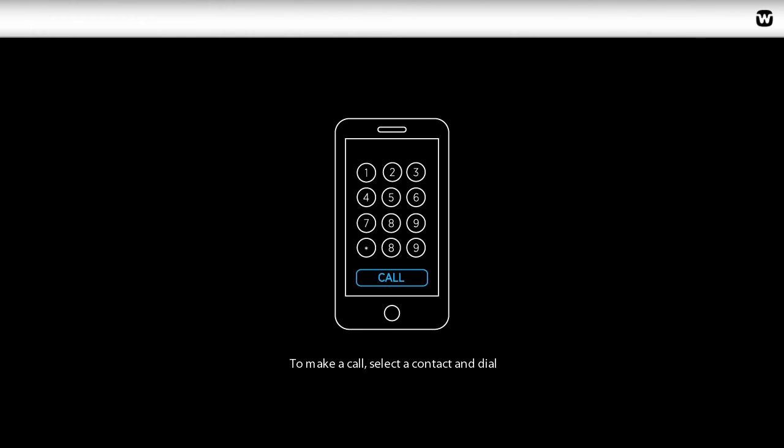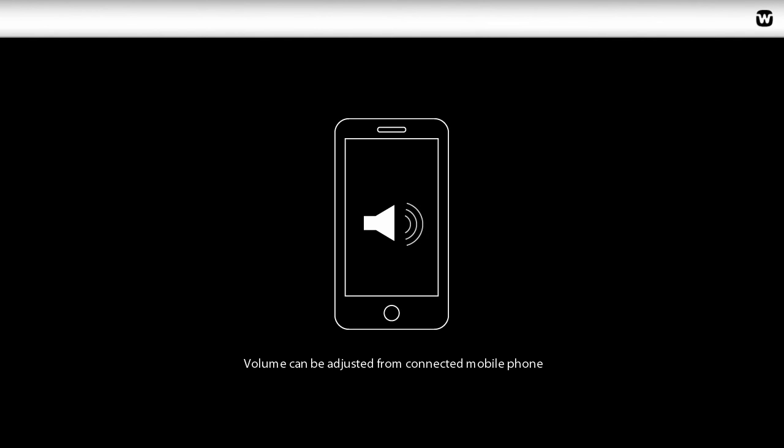Making calls is really easy too. Just select a contact or dial from the connected phone like always. Volume can be adjusted while holding a conversation or listening to music. This is done by using the mobile phone volume controls.